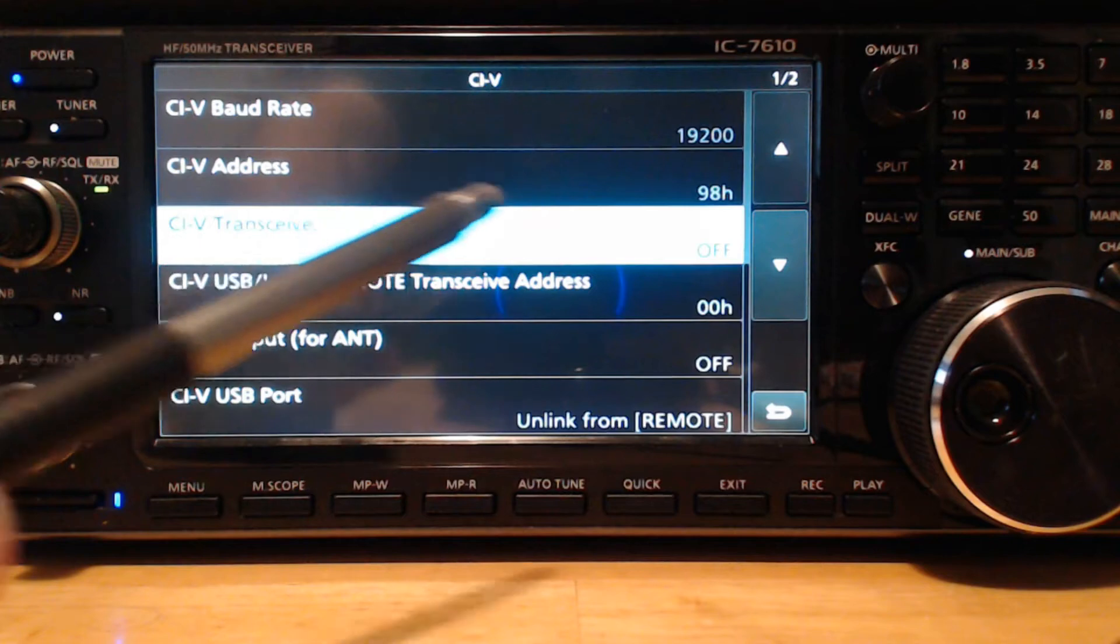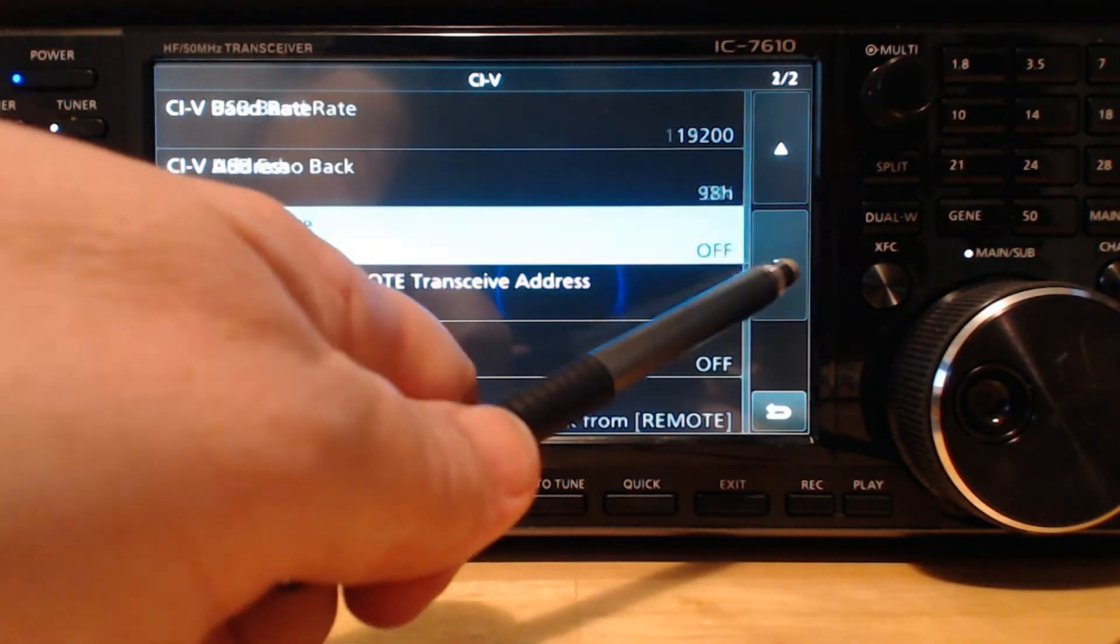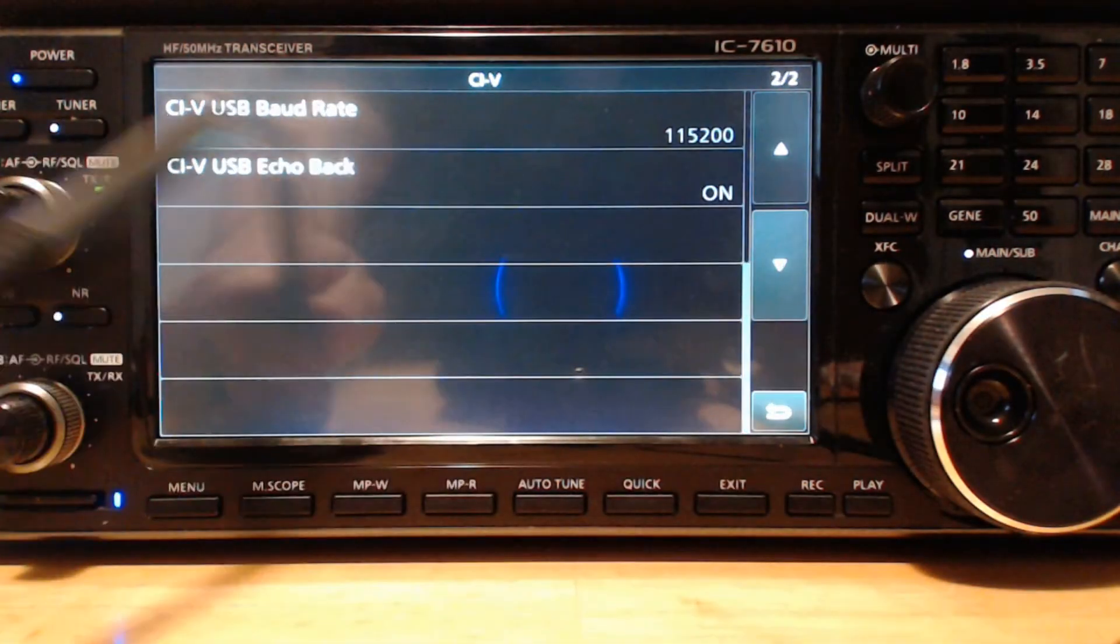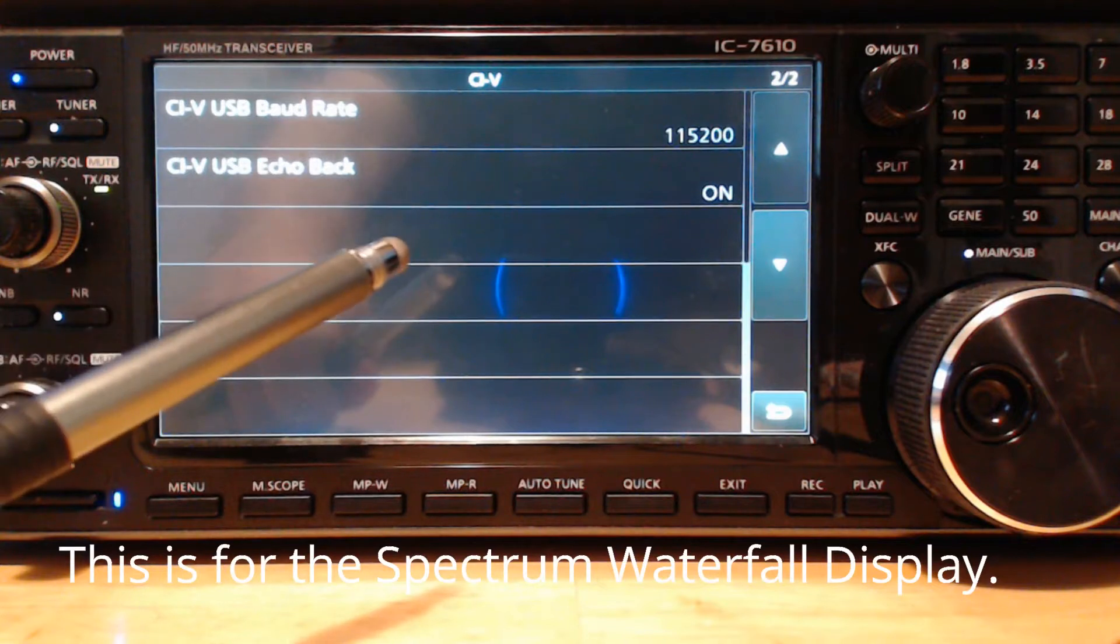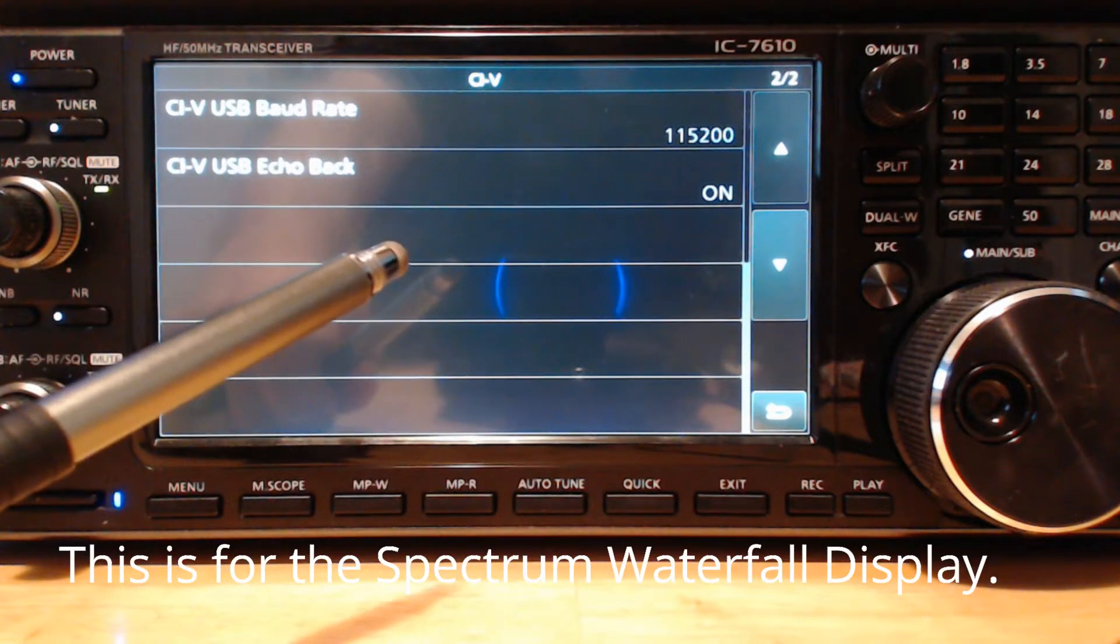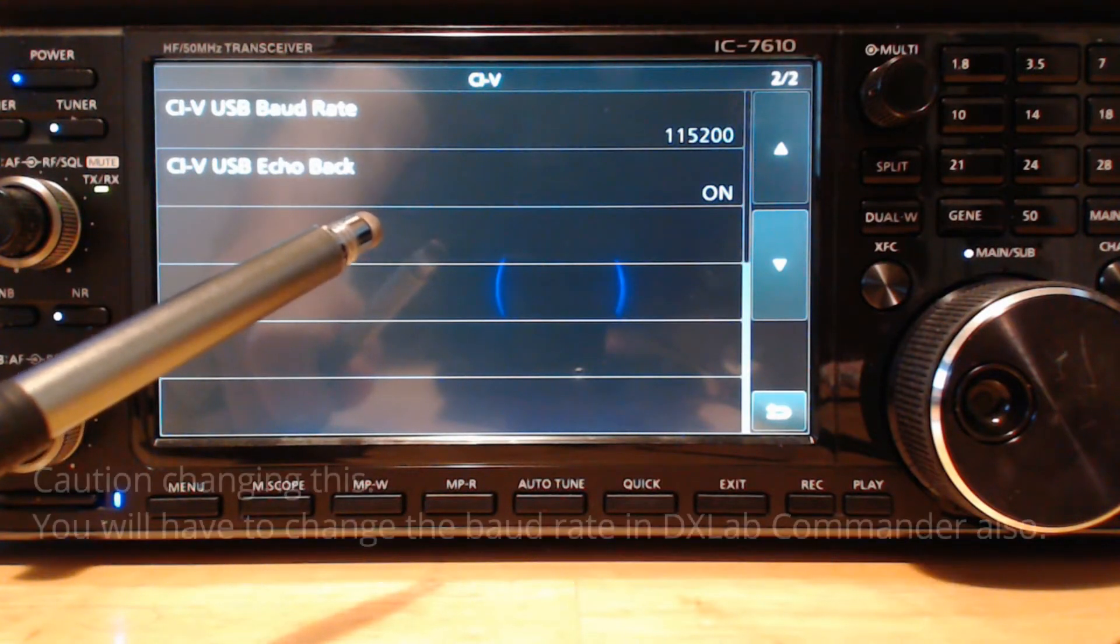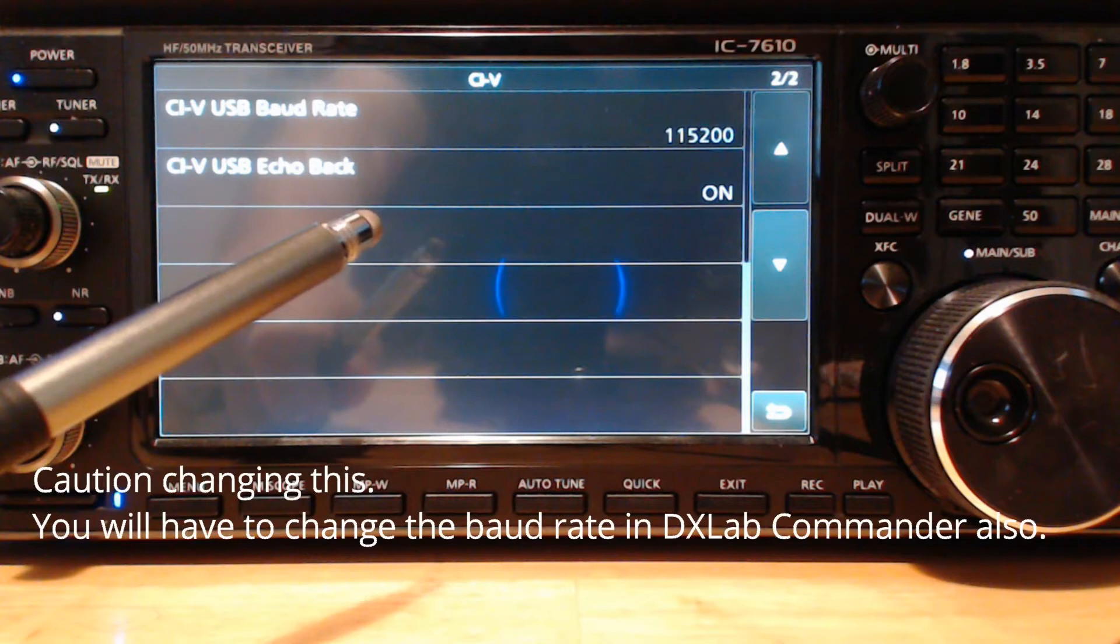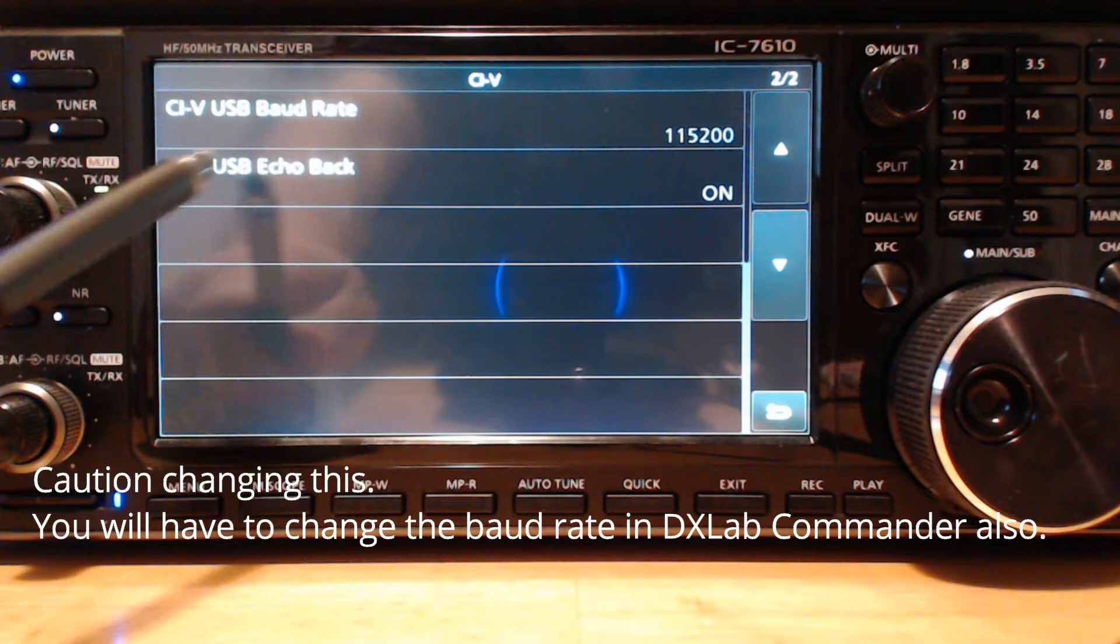The CIV USB baud rate needs to be set to 115200, and that's the way it is for other spectrum waterfall displays like N1MM Logger.